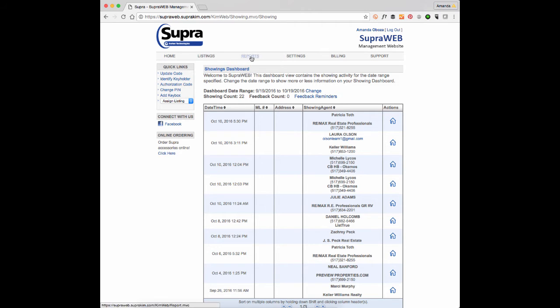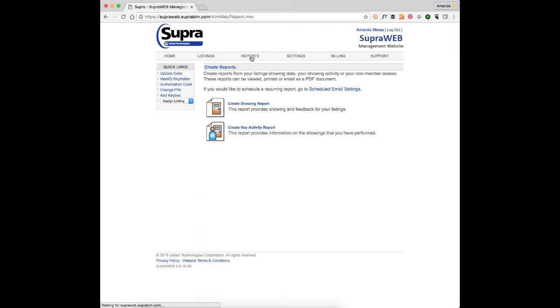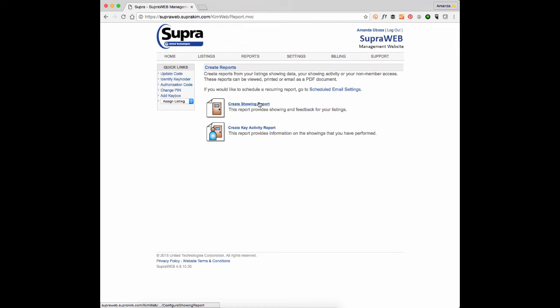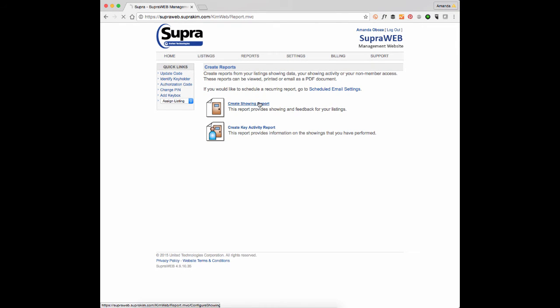In the upper toolbar, click on where it says reports and you want to create a showing report.